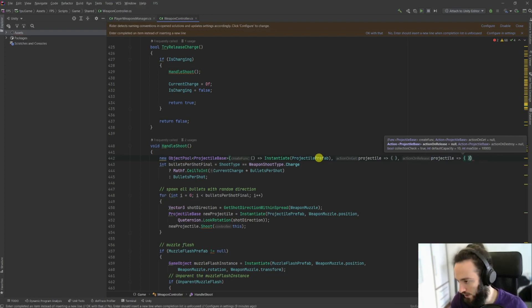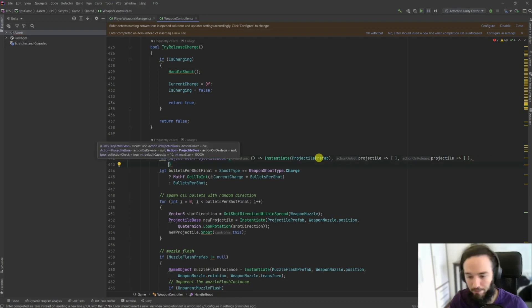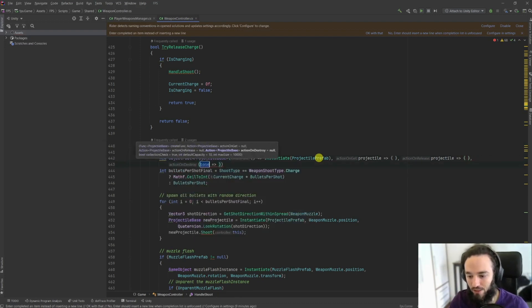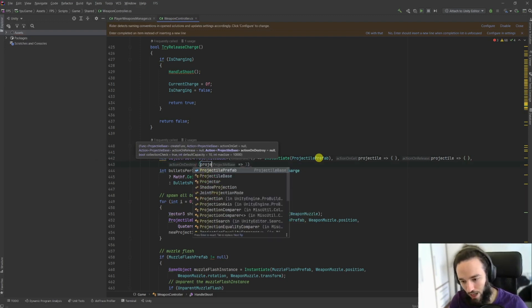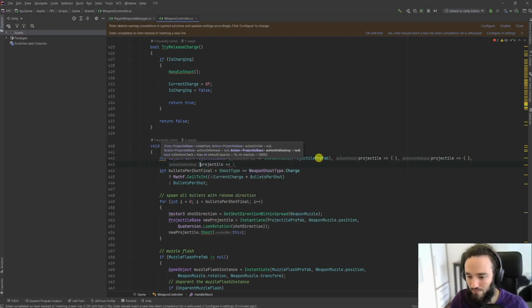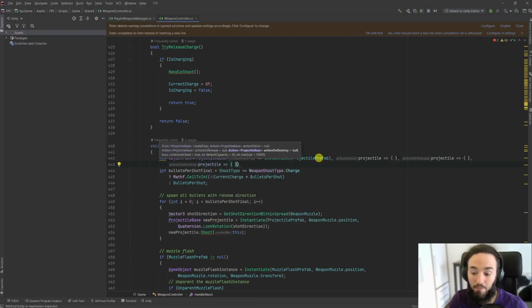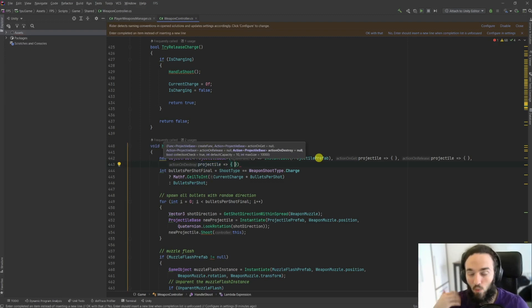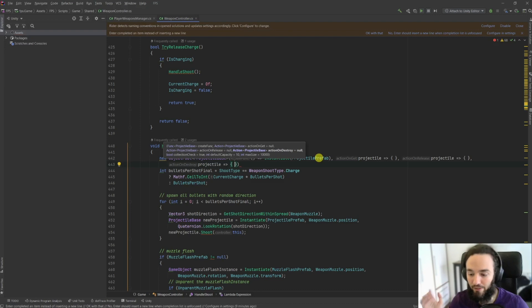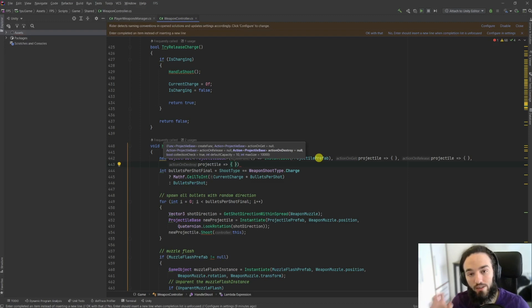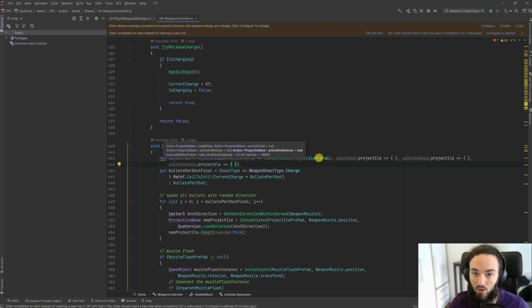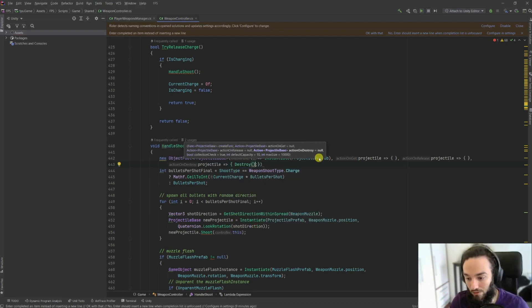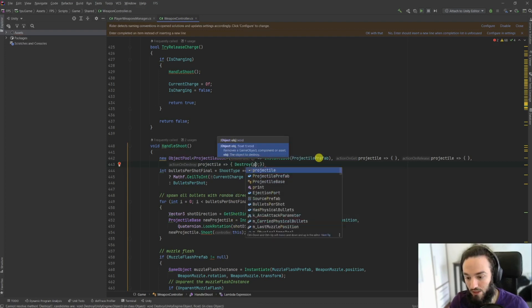This is the function that Unity is going to call every time that you release this projectile, every time that you don't need it anymore and you give it back to the pool. So things that you might want to do is to disable a few things, like to disable the components or to deactivate the object or to reset the state. It is up to you. In this case we are going to do, guess what, nothing. The next parameter is going to be the action on destroy. Now this is interesting.